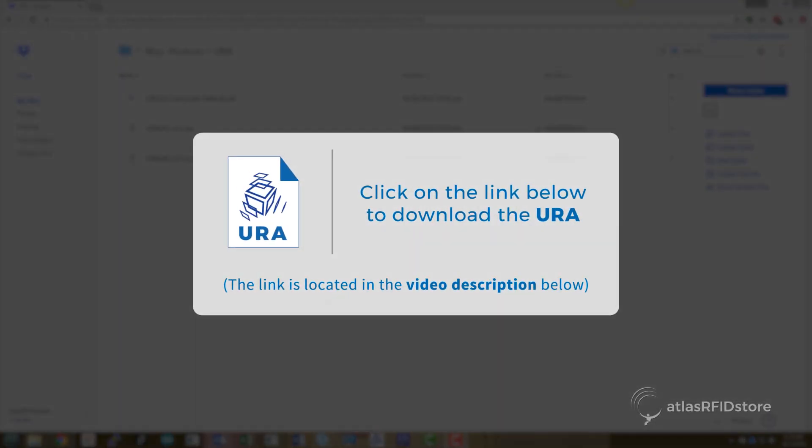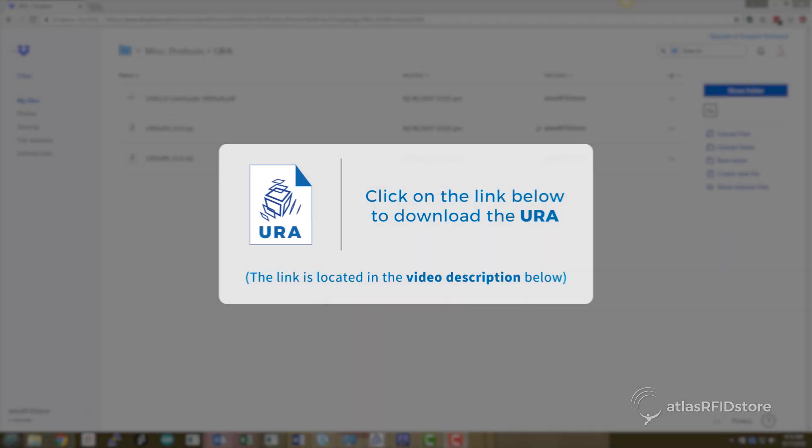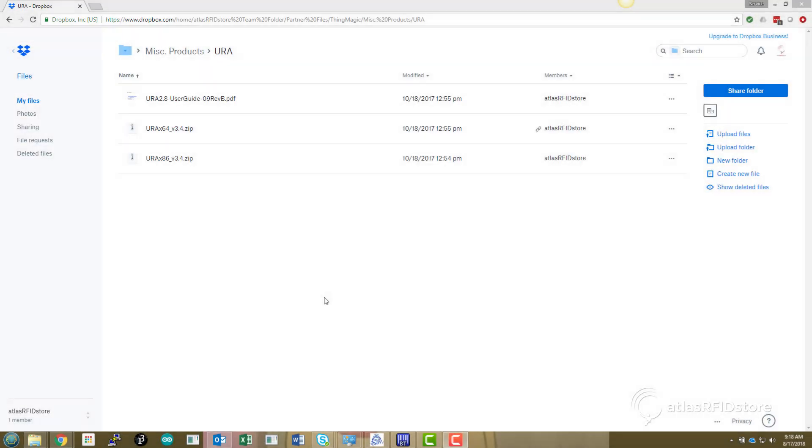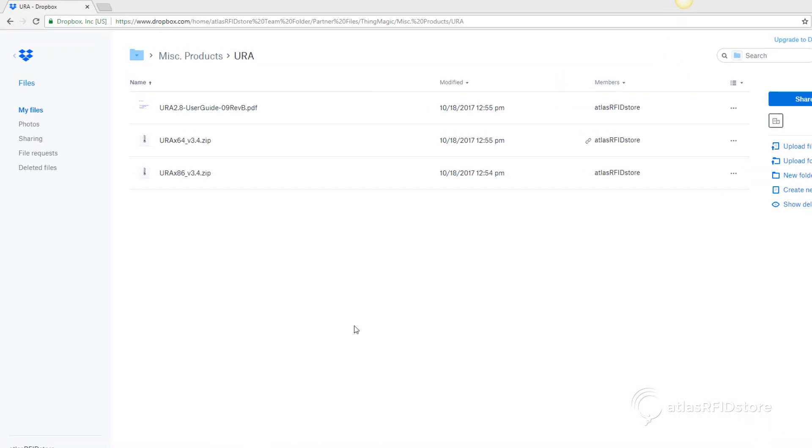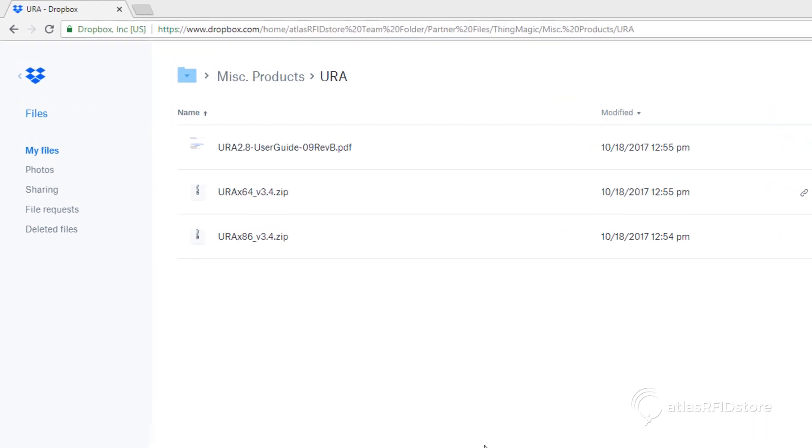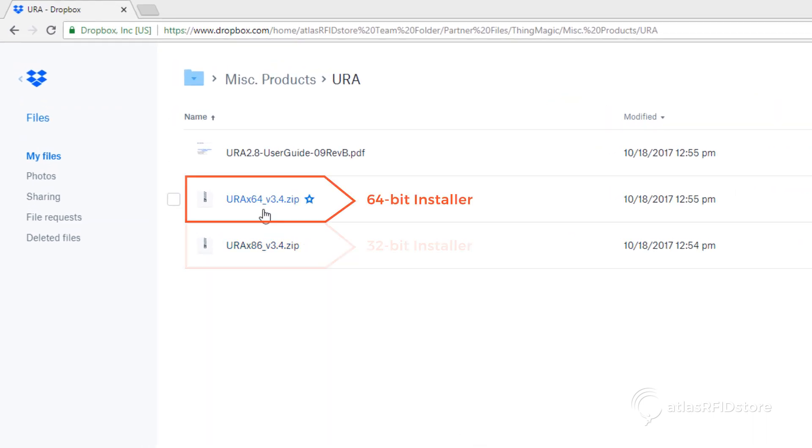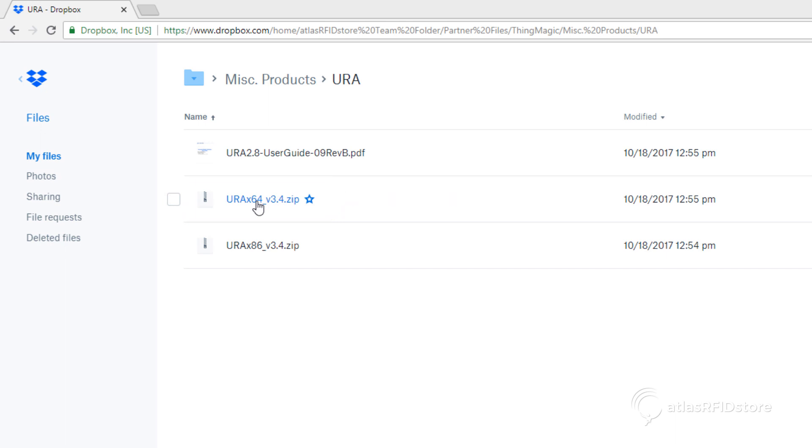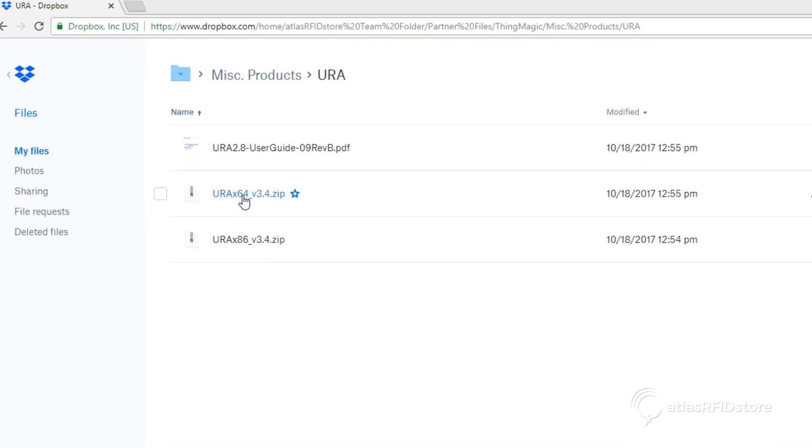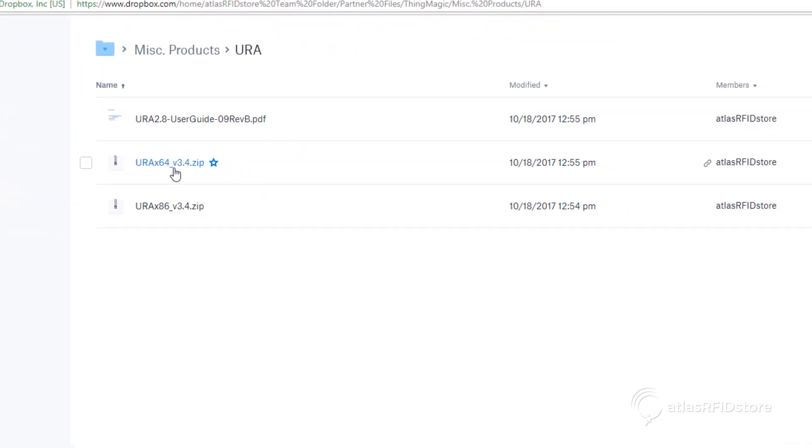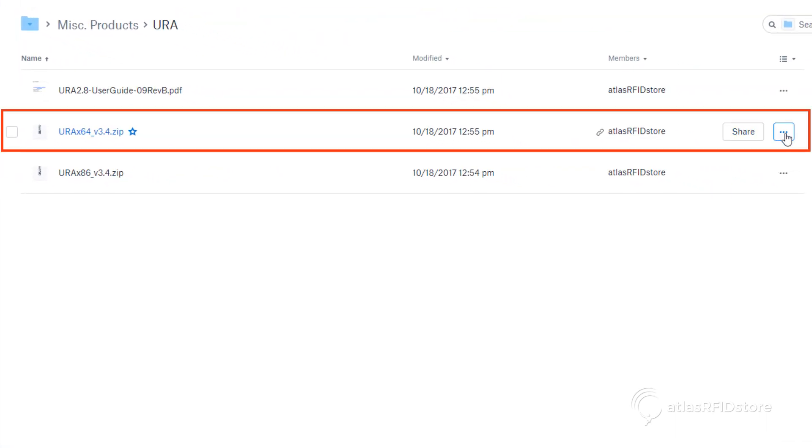Click on the link below to download the URA. There are two options you can download, either the 32-bit installer or the 64-bit installer. Your computer will be the determining factor on deciding which to use. For this tutorial, we're going to download the 64-bit installer by clicking on that option.